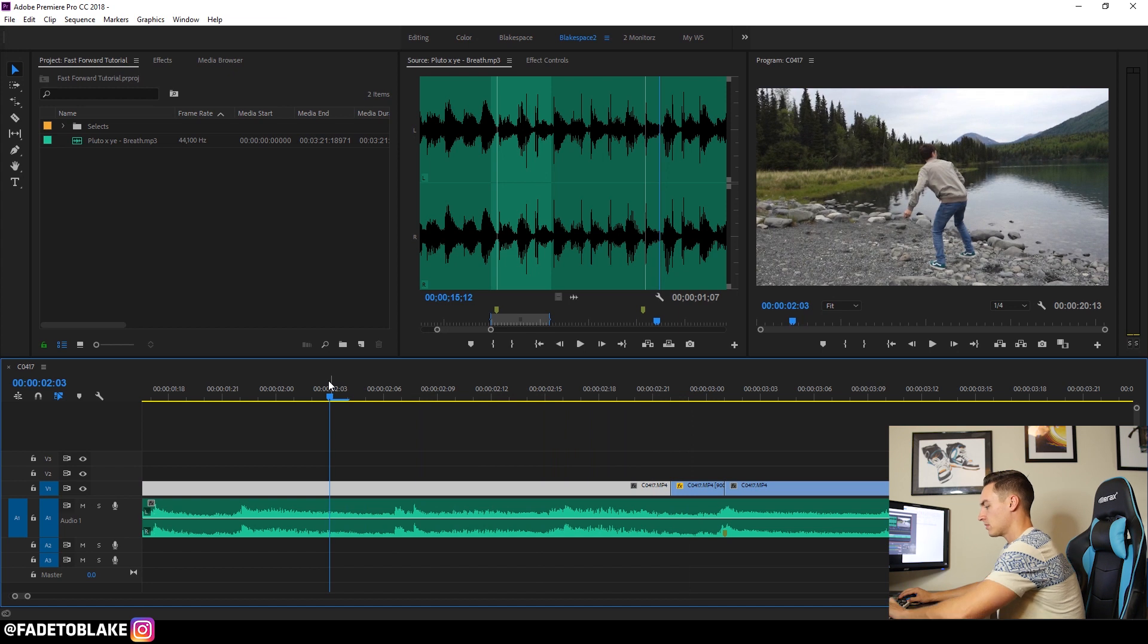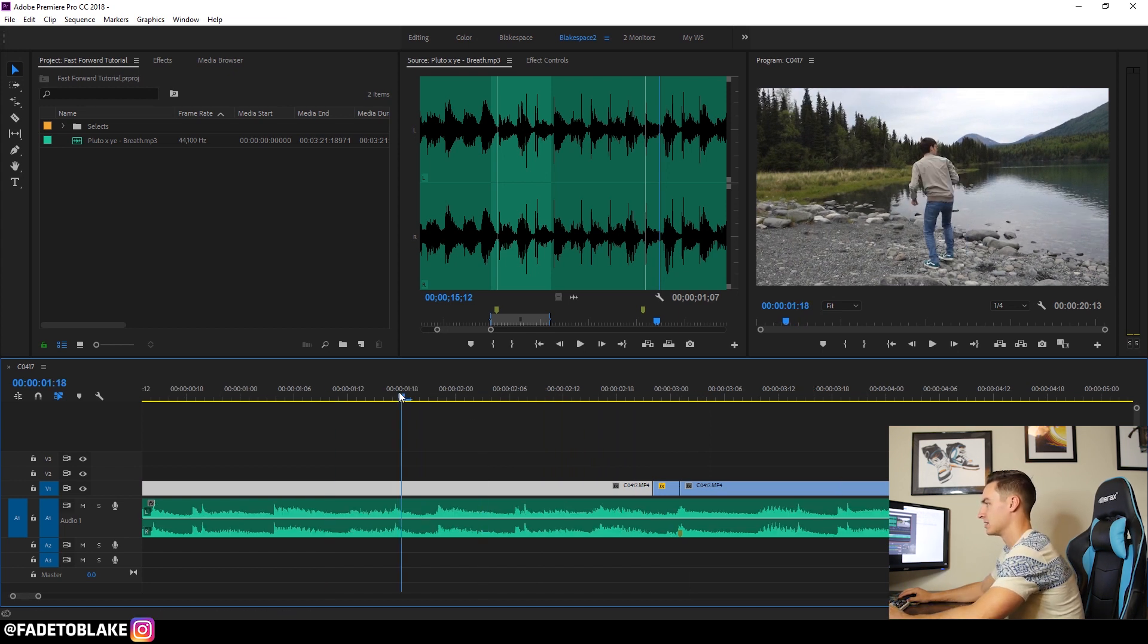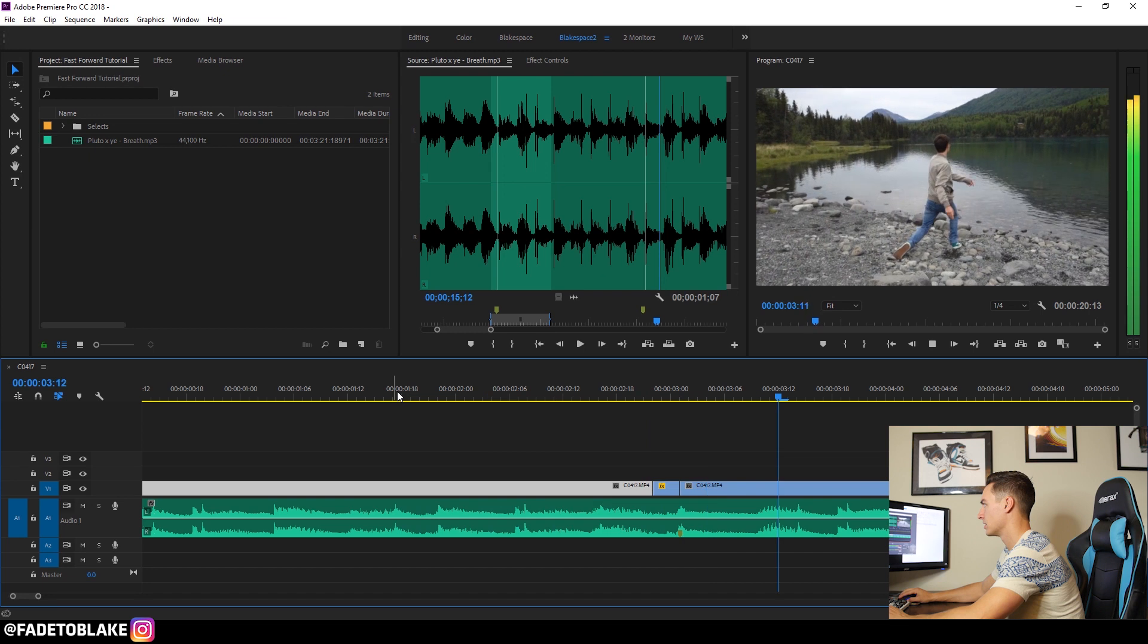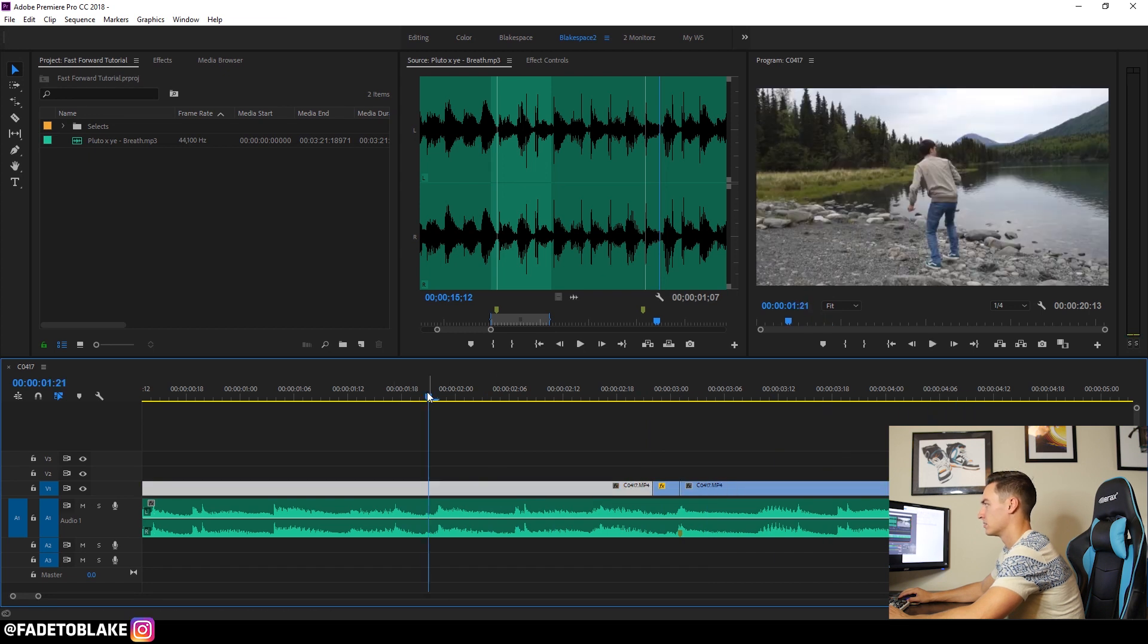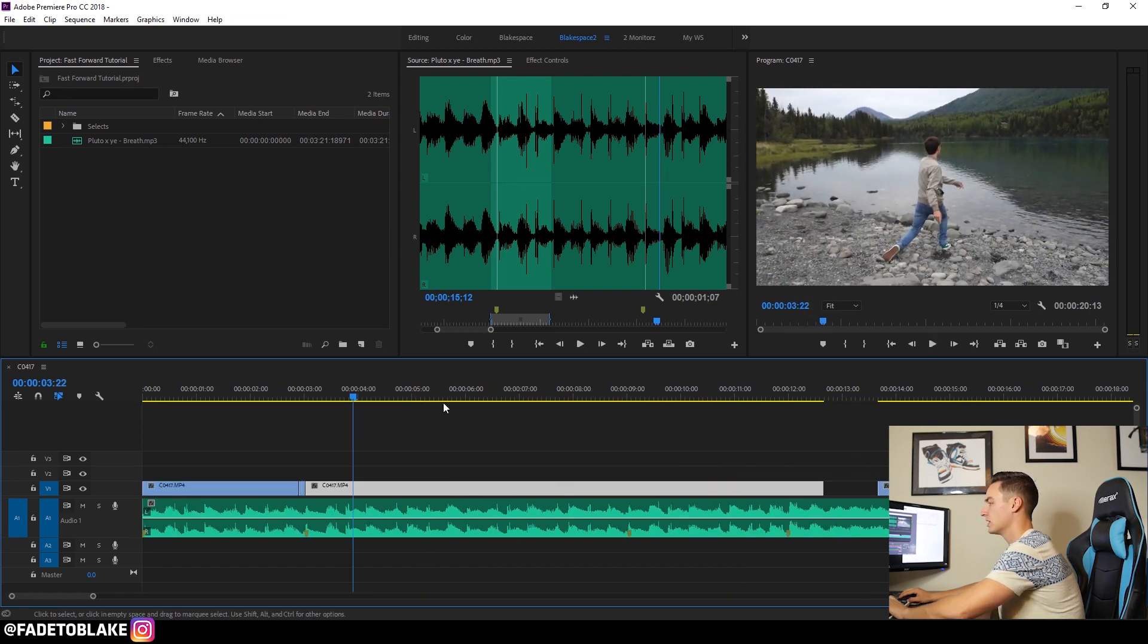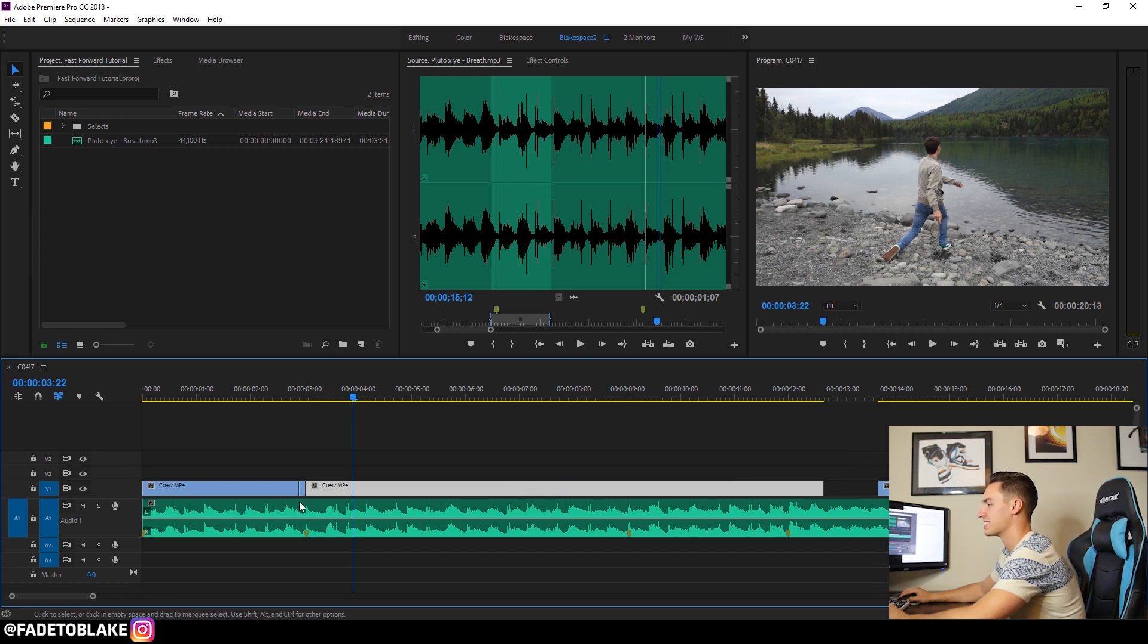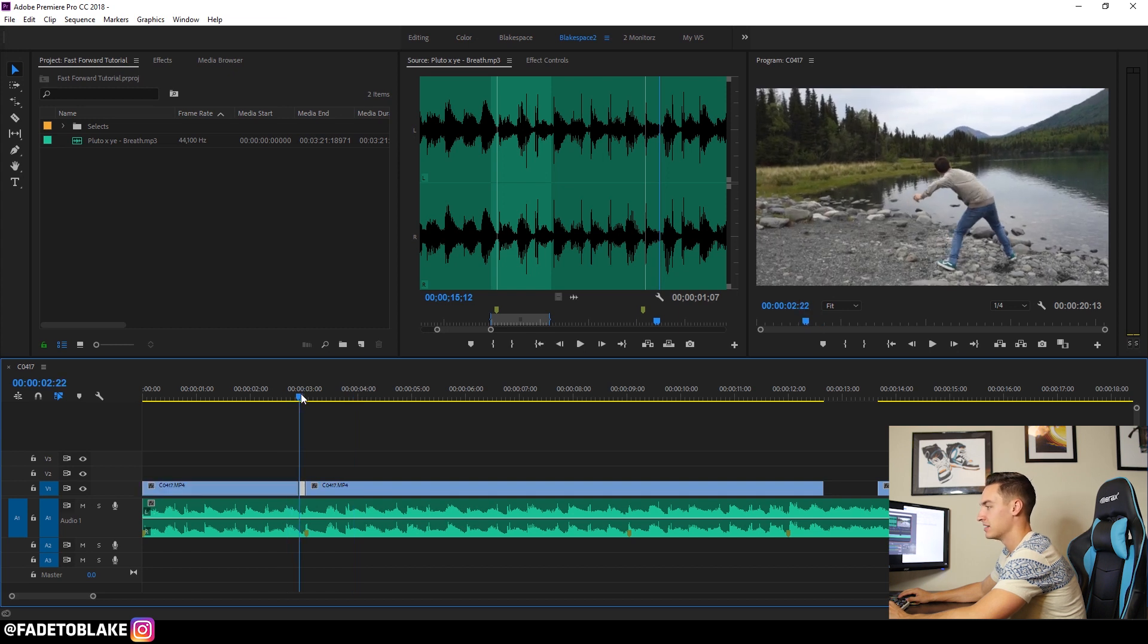So what that looks like now, I'll play it back, is this. So it really kind of used that motion and used that fast forward effect to really snap into, I like to call it snapping into a clip like that.